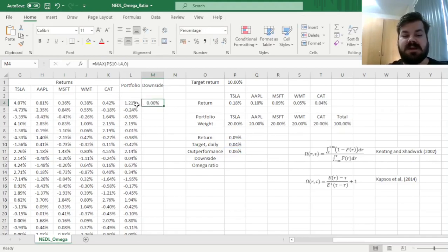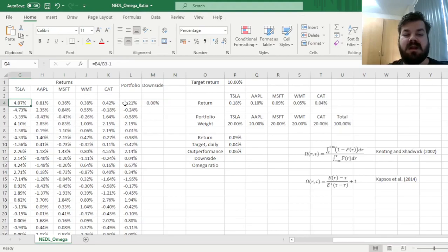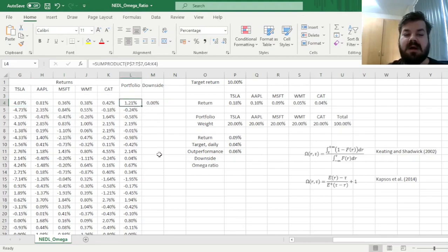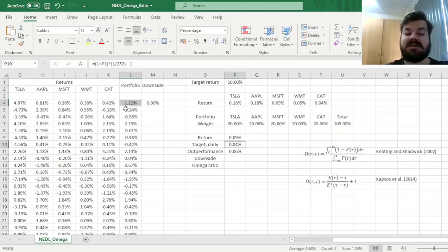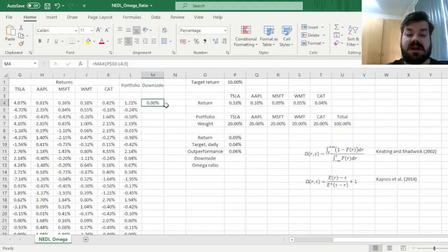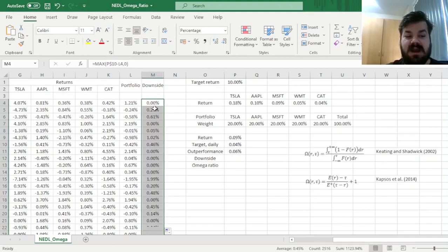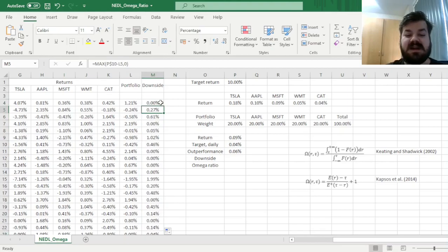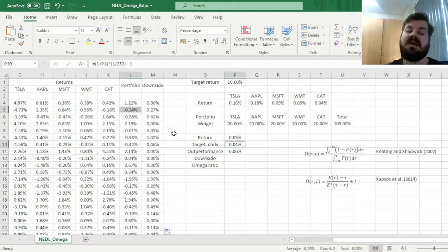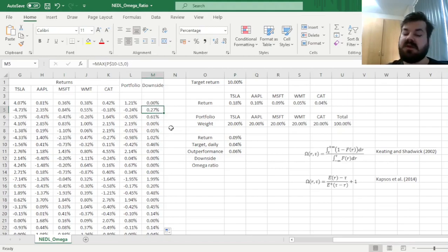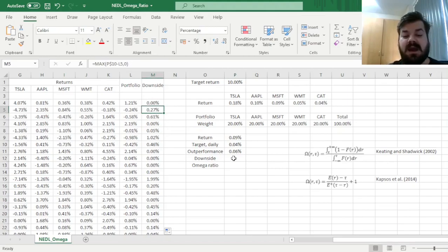So for example, in this particular day, as Tesla performed very well, bringing our portfolio return up in excess of one percent, it's obviously above our daily target, so we've got no downside on this day. However, in the second day, we have underperformed our daily target by approximately 27 basis points, which is reported in this particular cell, and so on.